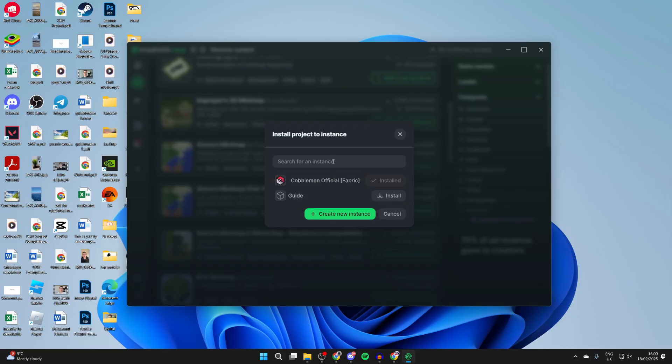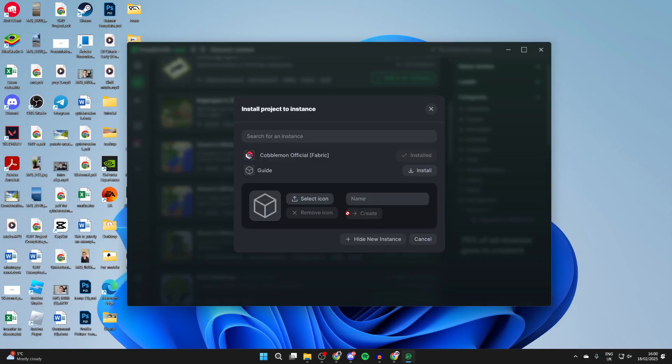The instance is essentially going to be a group of mods. It could just be one or you can add multiple. I'm going to create a new one and give it a name. I'll name this example and press create. Now just wait.